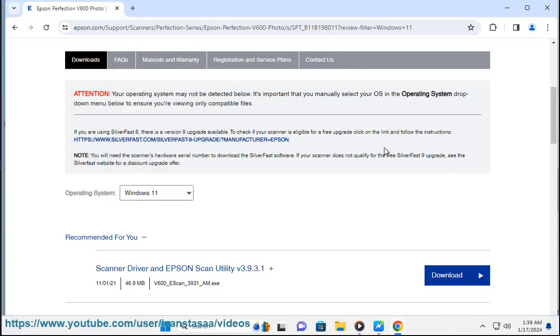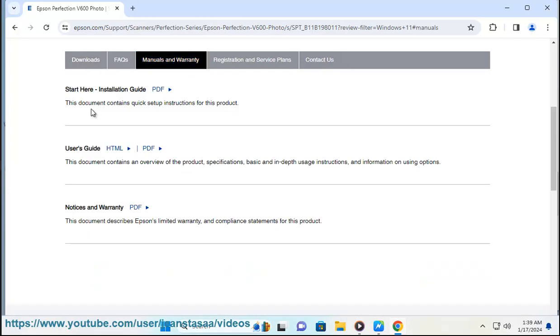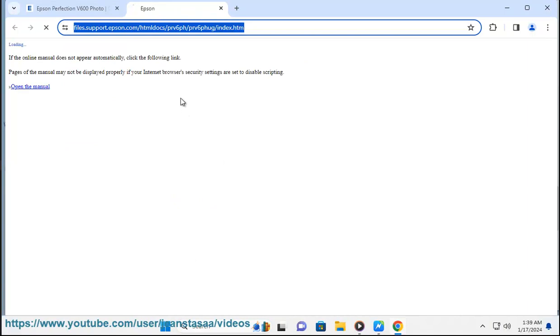Check the documentation on the Epson support website. Additionally, if you encounter any issues during the installation process, Epson support resources or customer service can provide assistance.